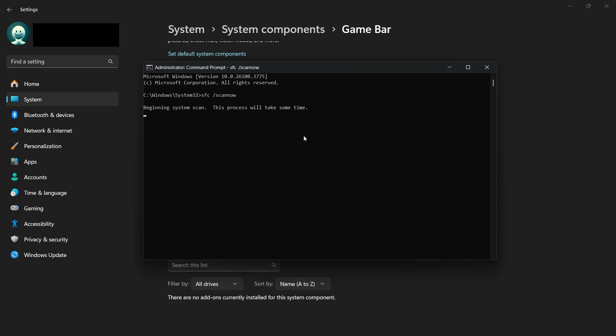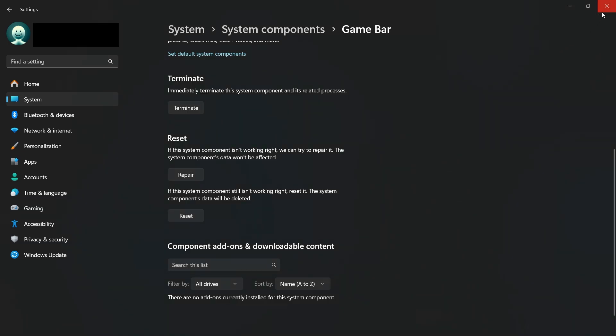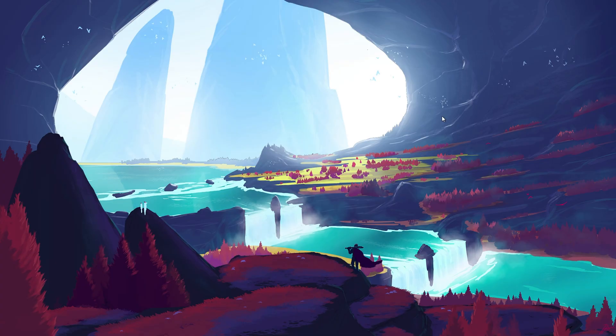This will run the System File Checker, which will scan your entire system for corrupted files and automatically attempt to fix them. This process can take multiple minutes, so let it complete fully before moving on.